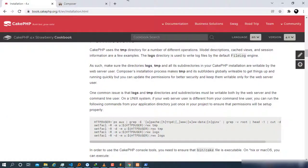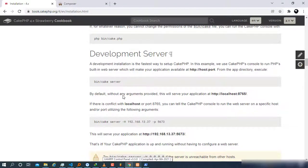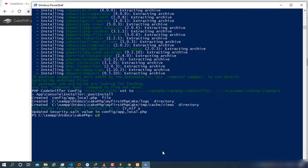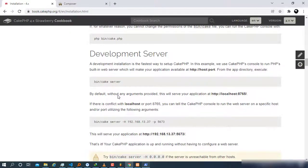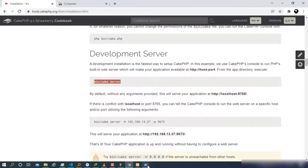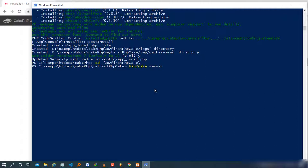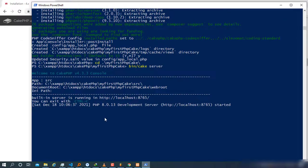Now let's start the development server. Change into your project directory — in this case 'my-first-cakephp' — by running the 'cd' command. Then copy the development server command from the CakePHP documentation and paste it into PowerShell. Press Enter, and it will display the port and the server path you can use to access your CakePHP project.